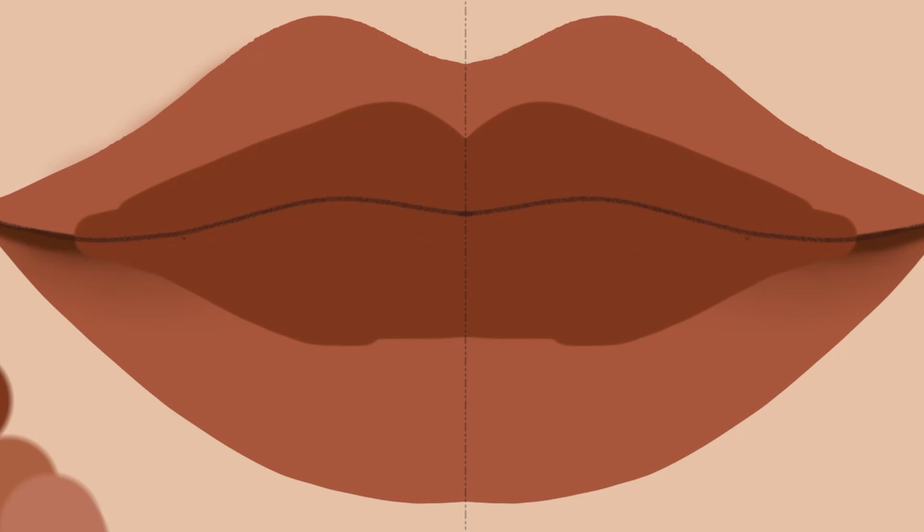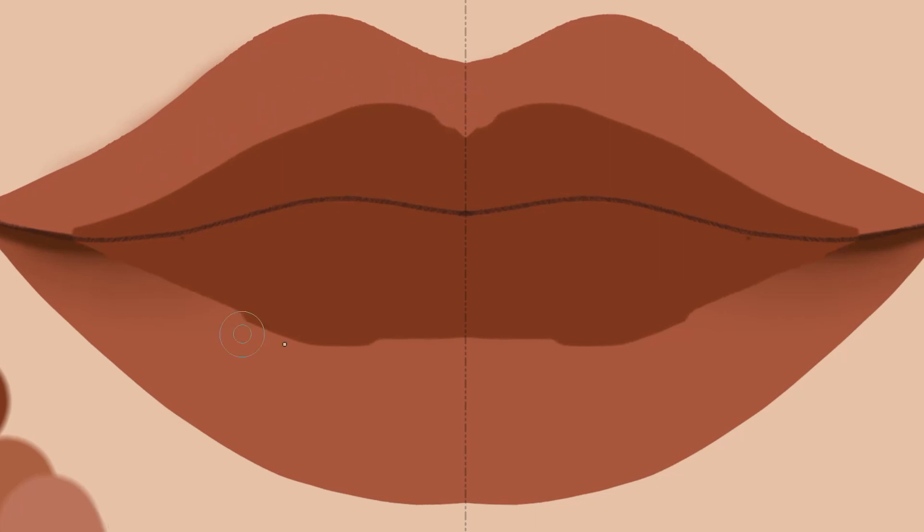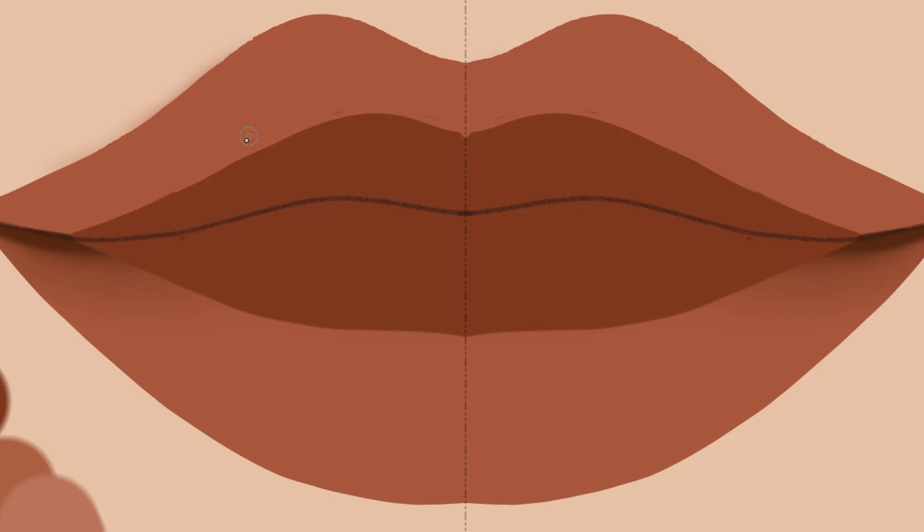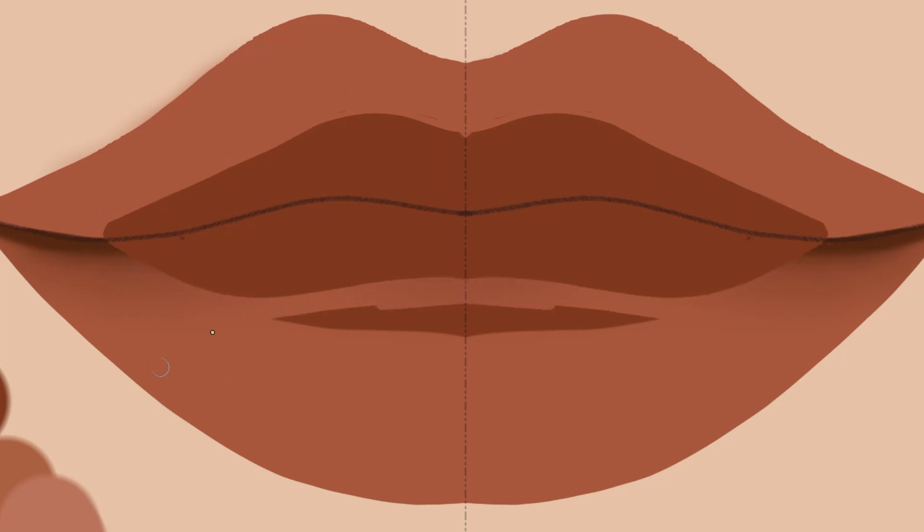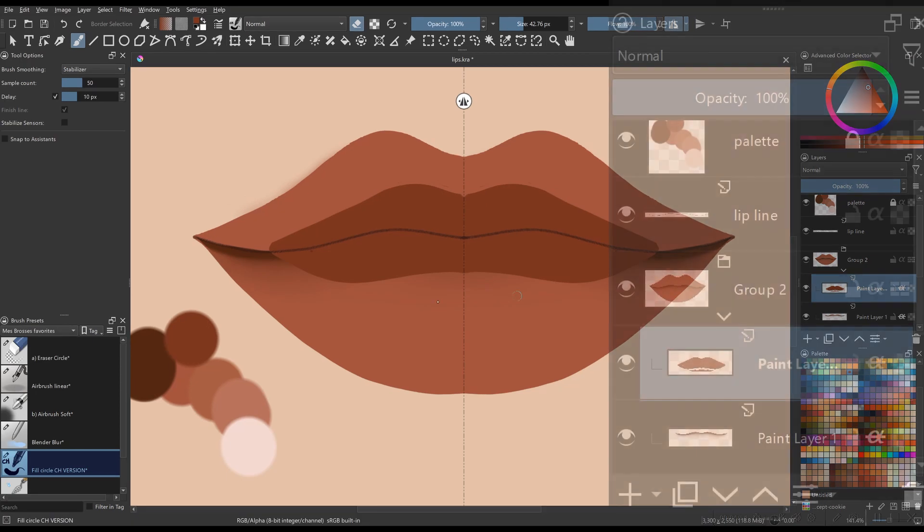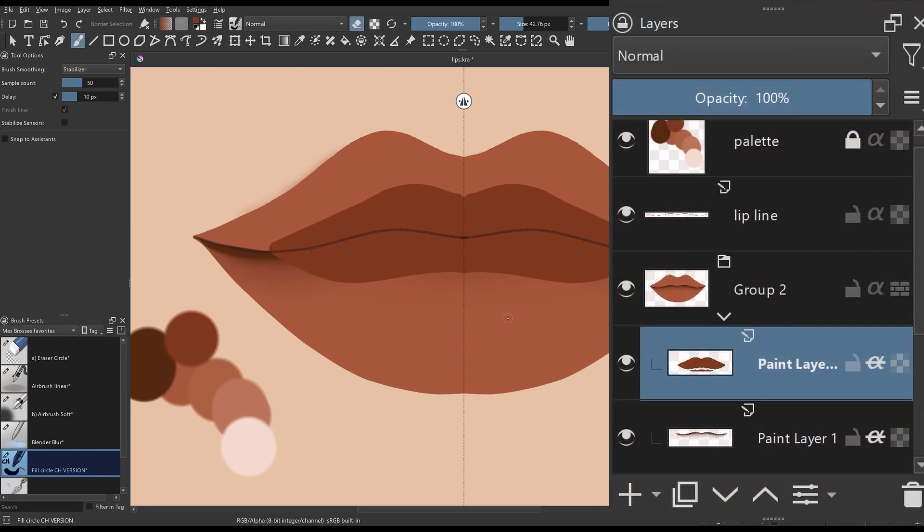As always, use the eraser mode of the brush to refine your work. Move the layer underneath.